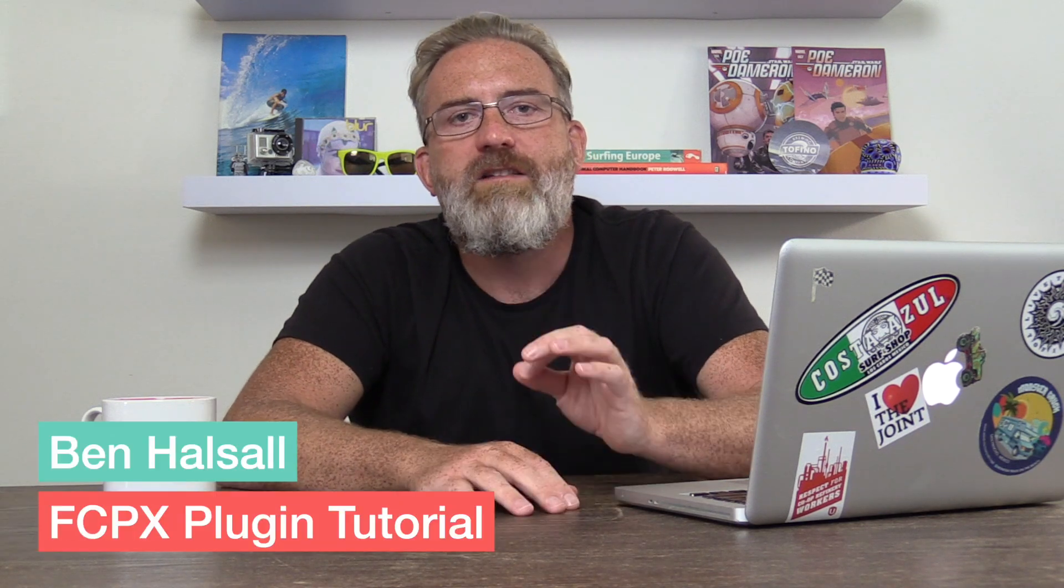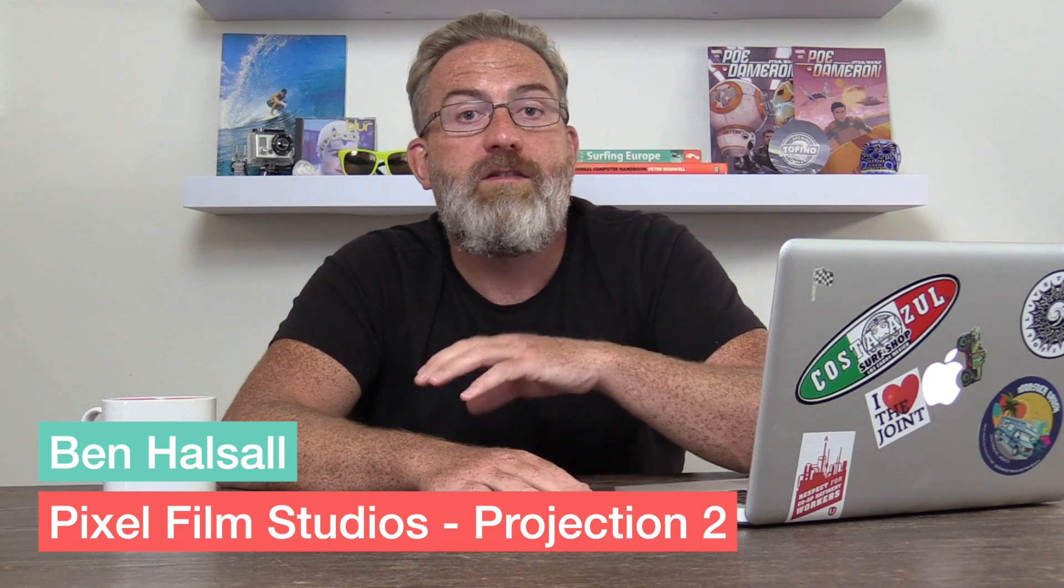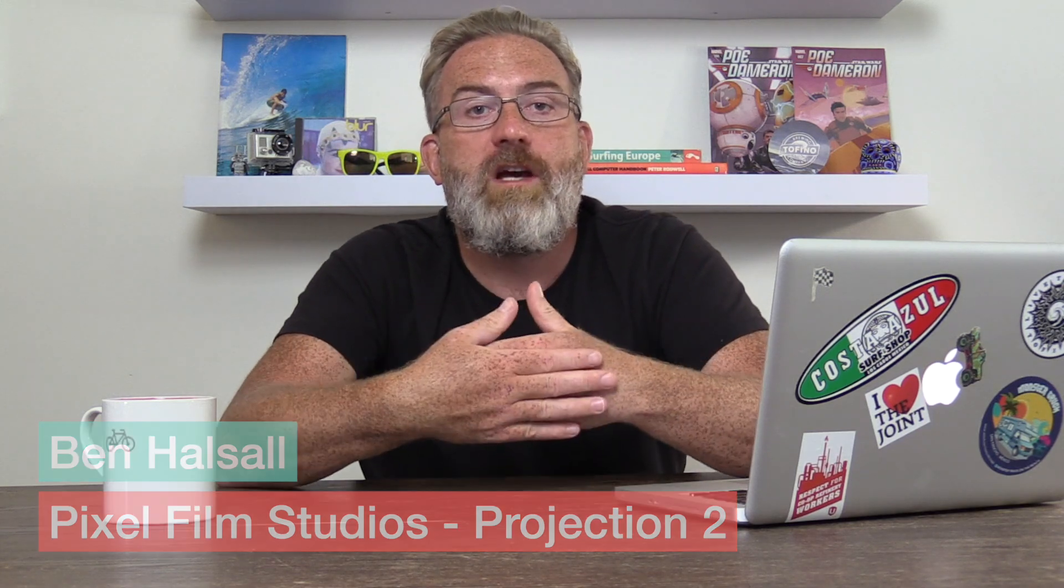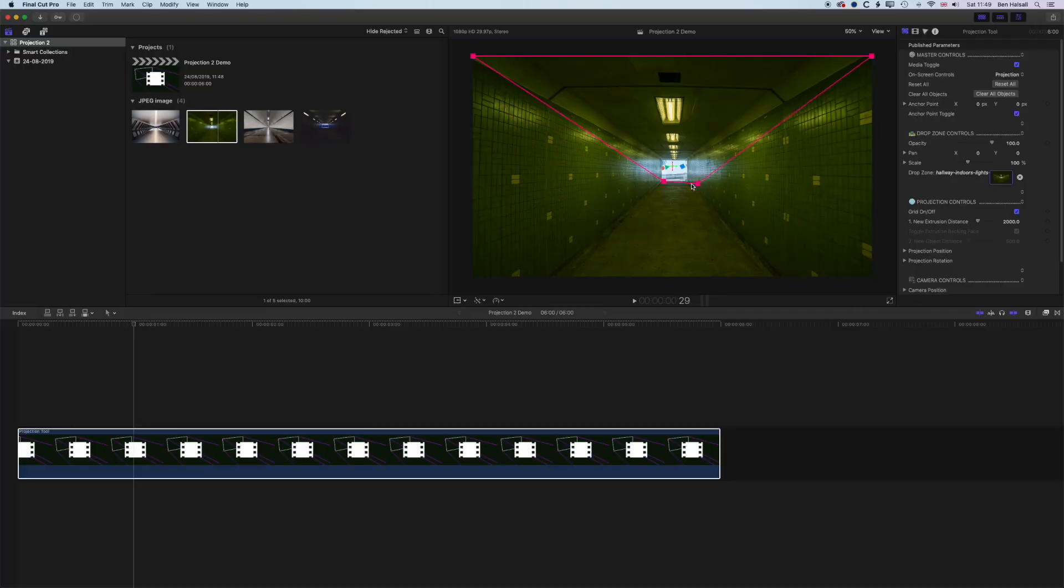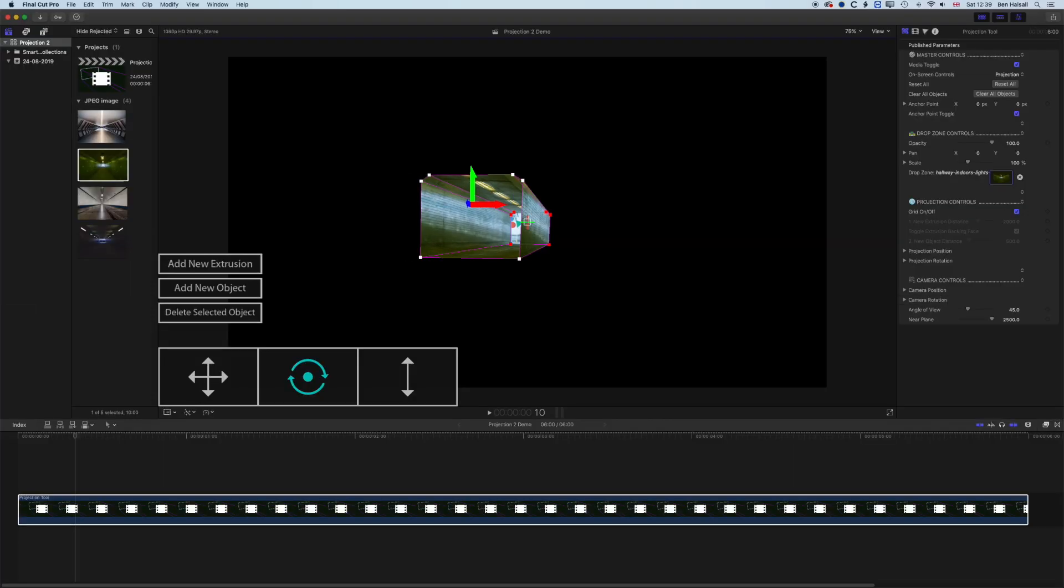Hey there, it's Ben Housel here, and in this tutorial review, we're gonna be having a look at Pixel Film Studios Projection 2 plugin that allows you to turn a 2D shape into a 3D extruded space in Final Cut Pro X.